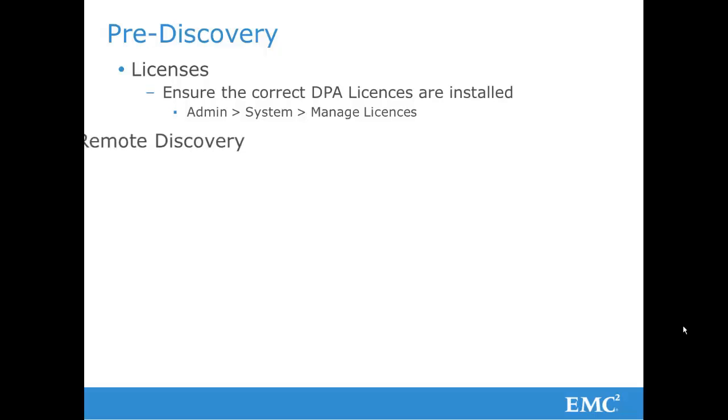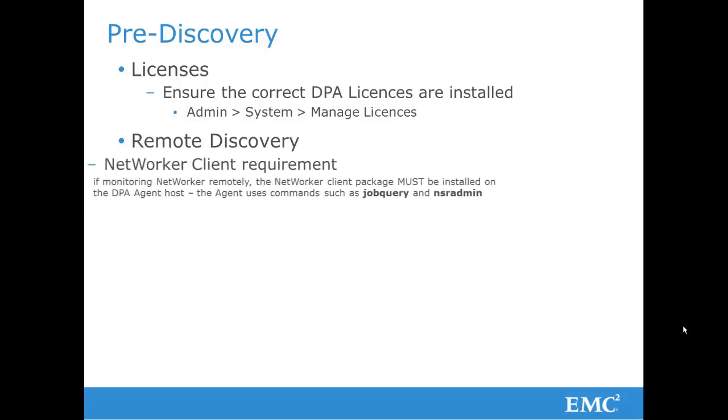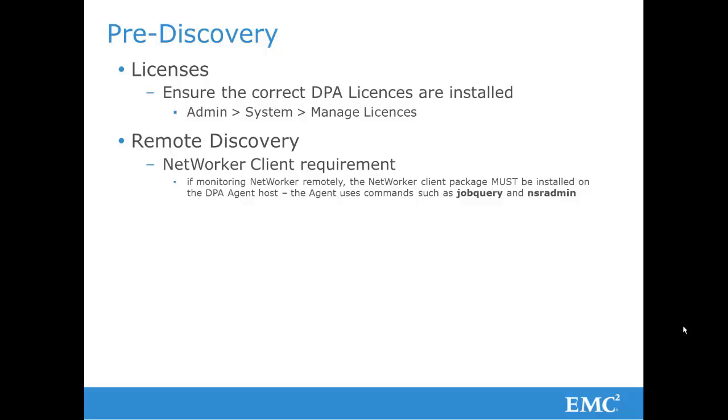While it is best practice for the DPA agent to be installed on the NetWorker server host, if you are using remote discovery where the DPA agent is not installed on the NetWorker server, there are a number of minor prerequisites. First, a NetWorker client needs to be installed on the remote agent host. This is because the agent uses commands such as job query and NSR admin.